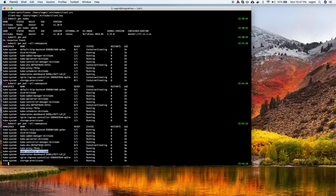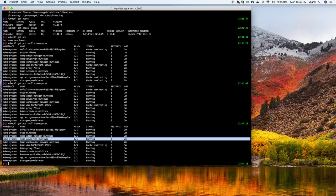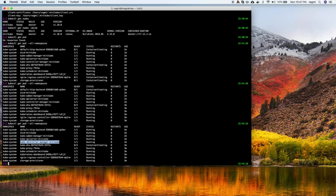These are the control plane components: etcd acts as the database storing all Kubernetes state at any point in time; the API server acts as the front end receiving requests from kubectl or internal controllers; the controller manager runs control loops to figure out what to do; and the scheduler works with the controller manager to decide where pods get placed.